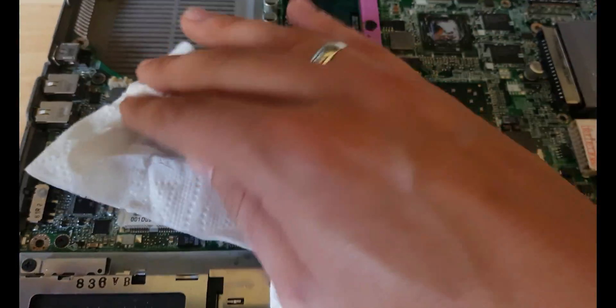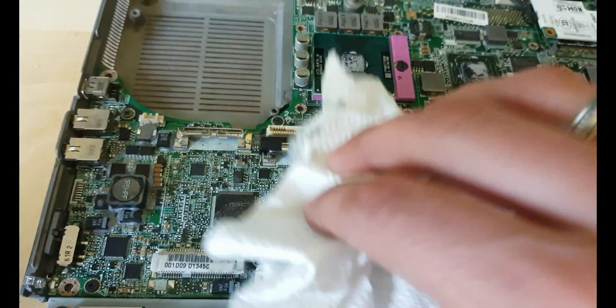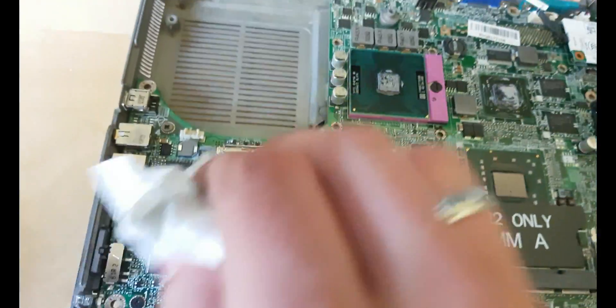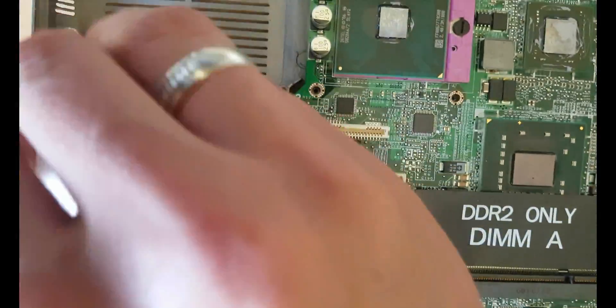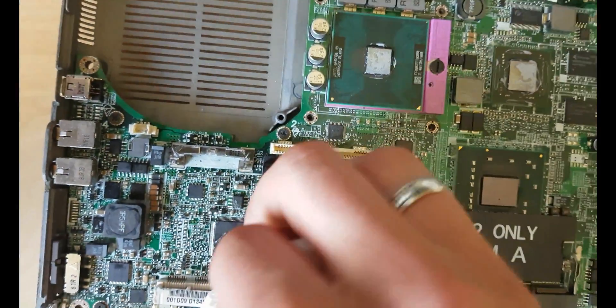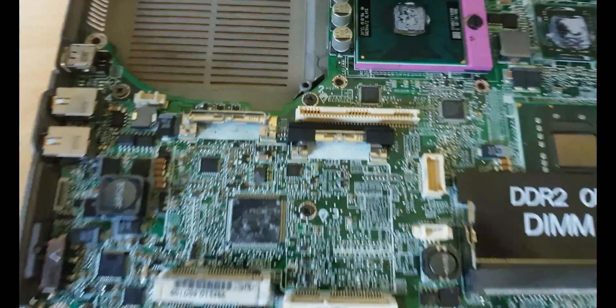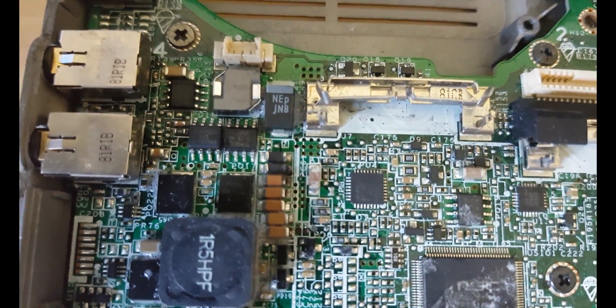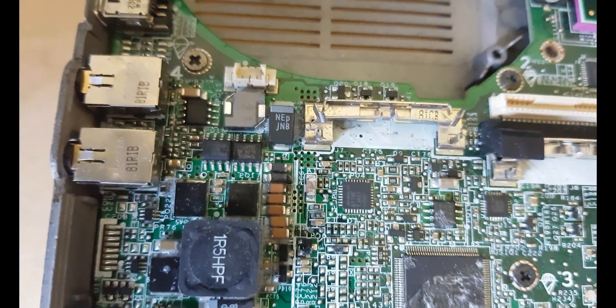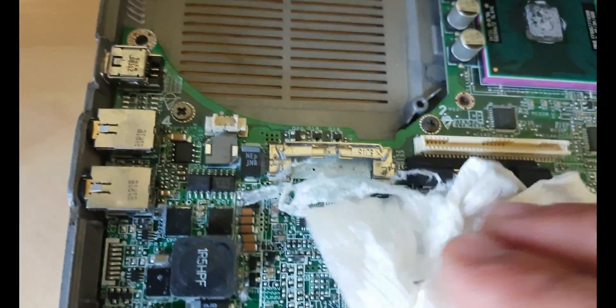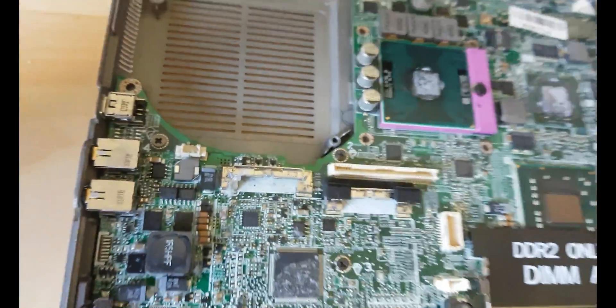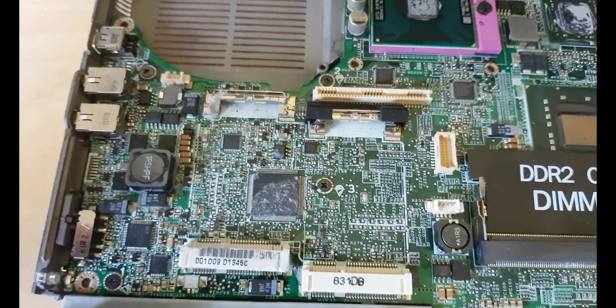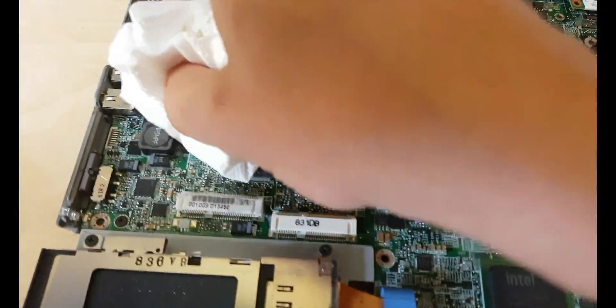Now use a napkin and just dry it out. We can see one pad is black, so we might need to resolder it. Now I will apply, look how dirty this. I will apply some isopropyl and clear out all this clean liquid.